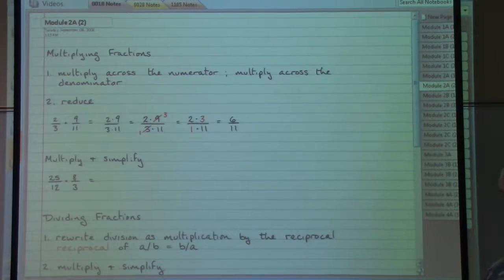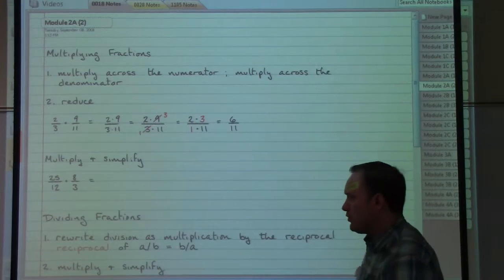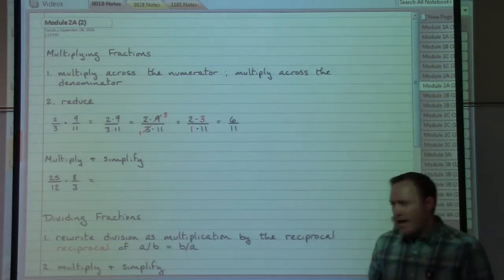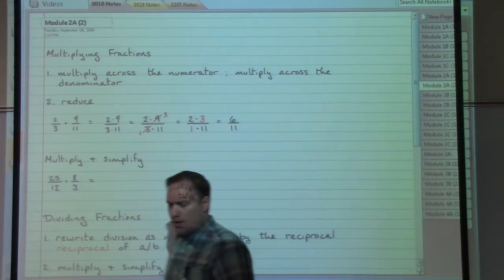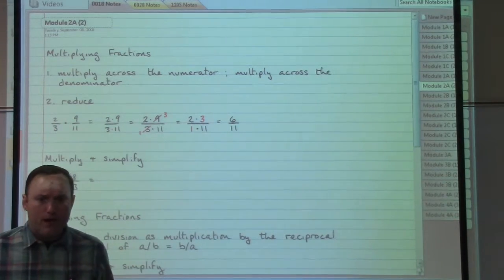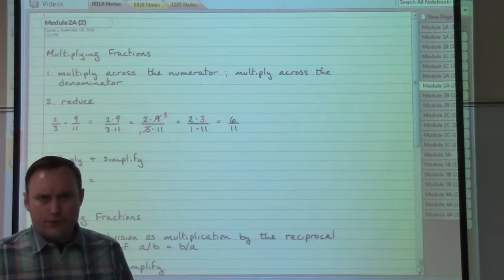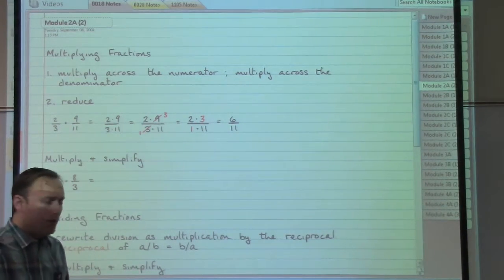Multiplying and dividing with fractions is a much shorter process than adding and subtracting, so we talk about multiplying and dividing with fractions prior to doing any adding and subtracting work.